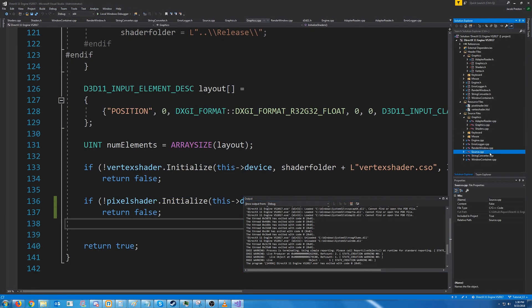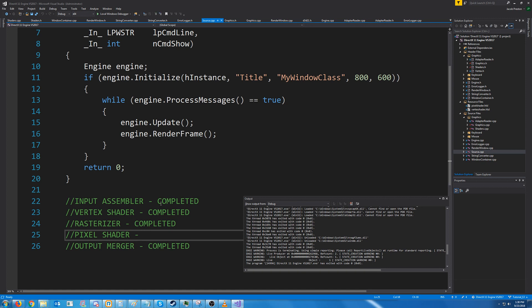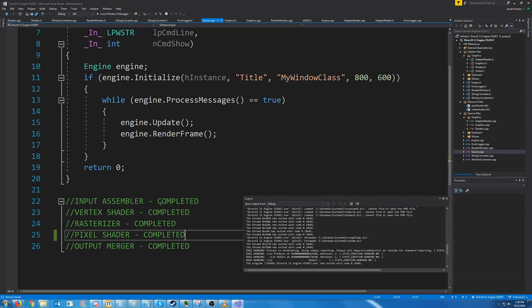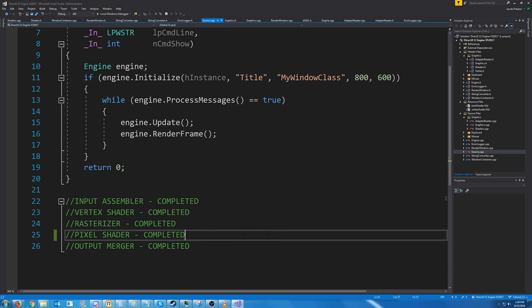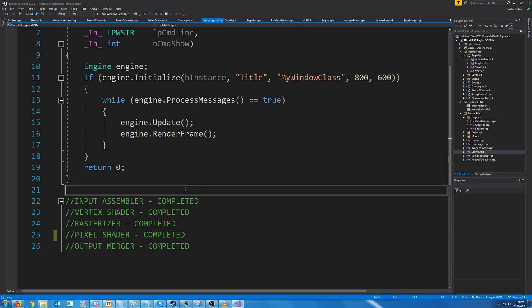So at this point we have set up our rendering pipeline and we are almost ready to draw something. In the next tutorial we are going to create a buffer for our vertices and we are going to draw a point. And then maybe two points, a line, a triangle, something like that. But for now this is all that we are going to cover for this tutorial.